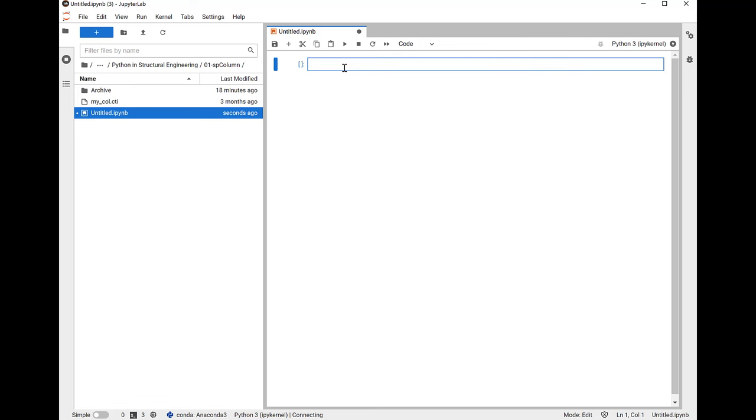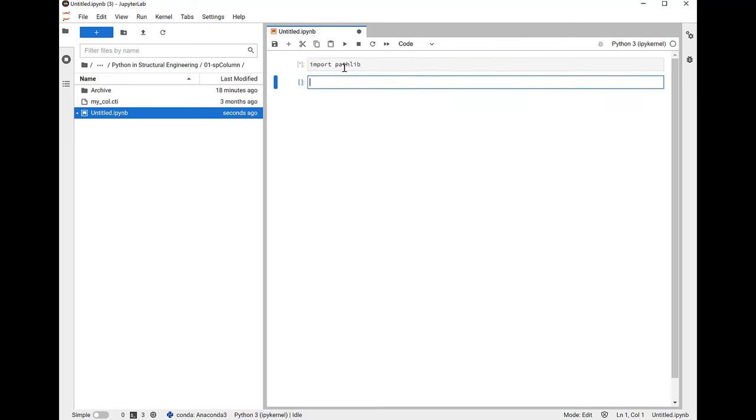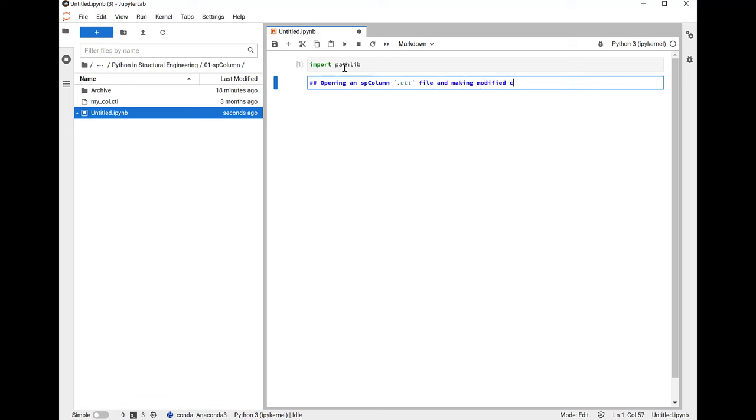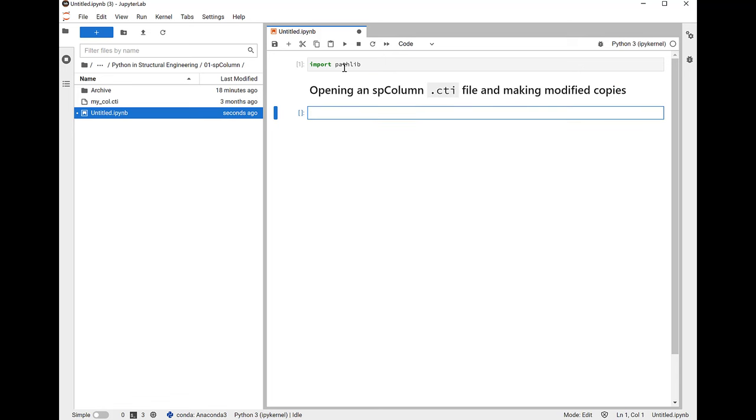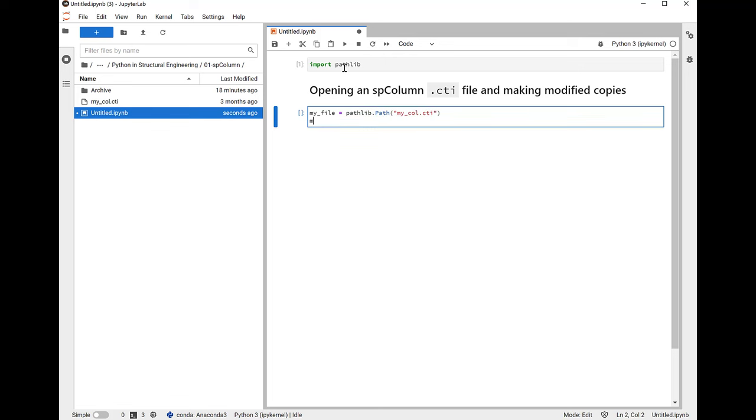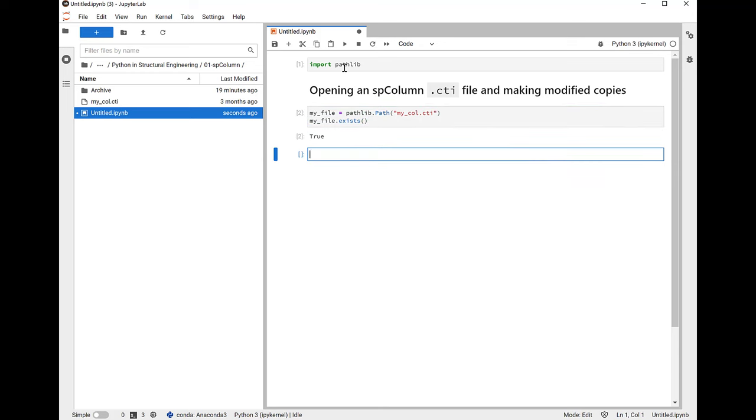First, I'll import pathlib, which is part of the built-in Python standard library. It's an easy and convenient way of manipulating file paths. I'm going to first off create a path to my CTI file, mycall.cti, and we'll check to see if it exists before going further. We see that it does, so let's continue.